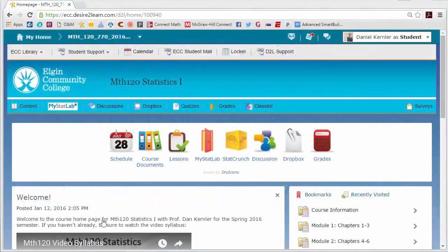Hi, this is Professor Dan Kernler with another video for Math 120 Online at Elgin Community College. In this video, we're going to talk about MyStatLab, which is our online homework system by the Pearson Publishing Company.